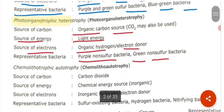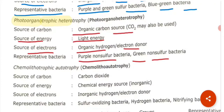The next category is chemolithoautotrophs. Source of carbon is CO₂. Source of energy is an inorganic chemical energy source. Source of electron is inorganic hydrogen or electron donor. Examples include sulfur-oxidizing bacteria, hydrogen bacteria, and nitrifying bacteria.